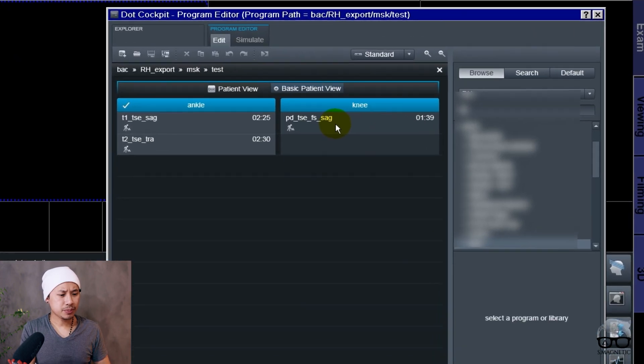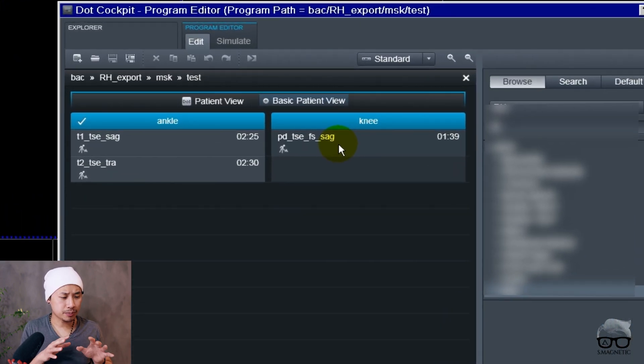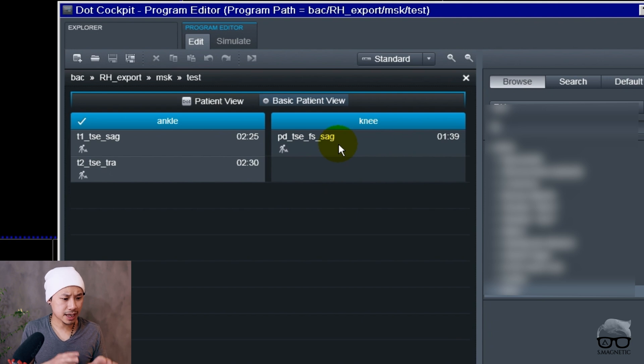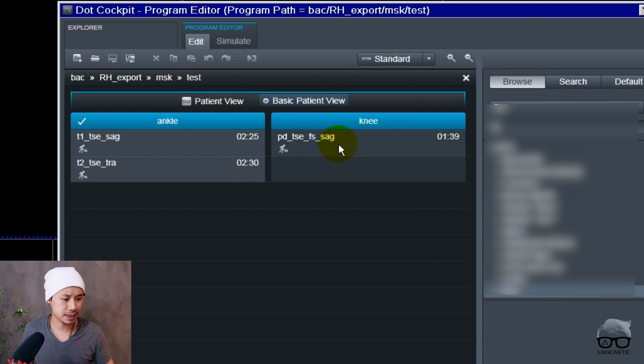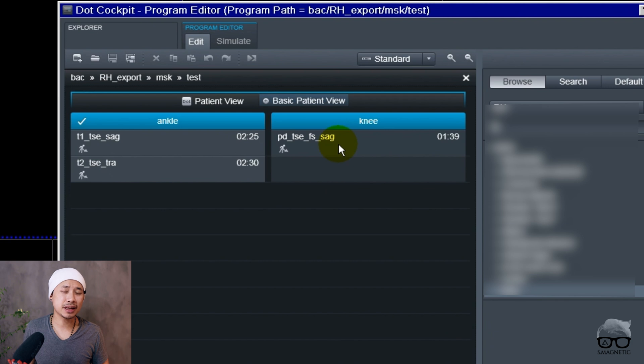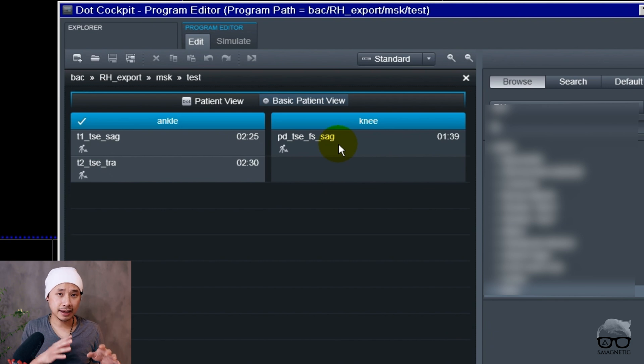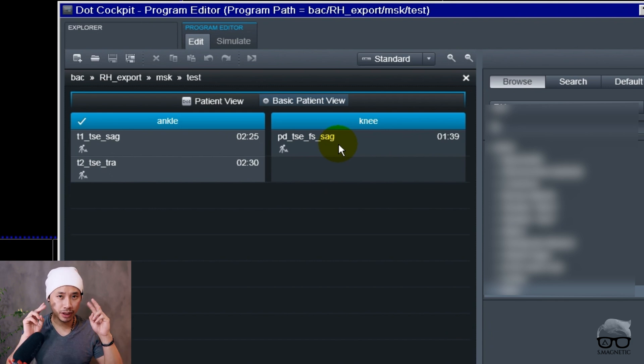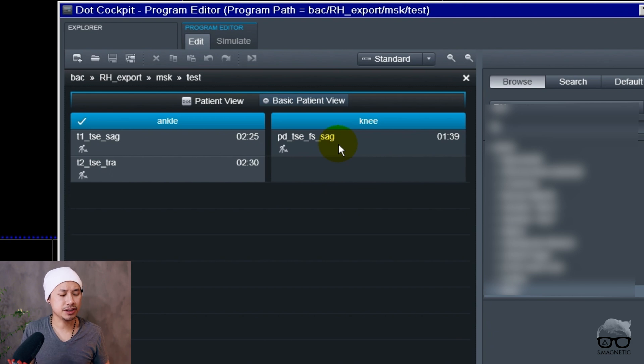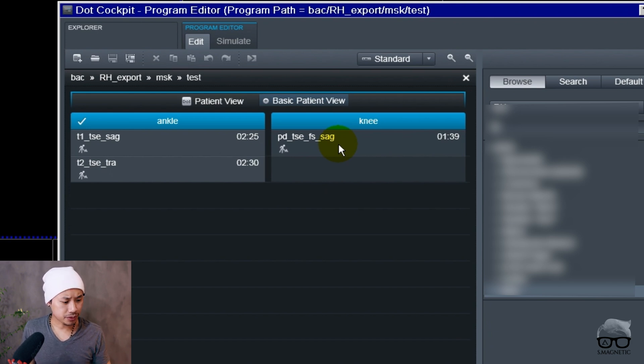I've put a protocol right here. One says ankle and the other one is knee, as you can see. Inside the scanner currently I have the ankle coil right, so we're gonna do a foot ankle examination. I'm just gonna put up a protocol like this for you here.